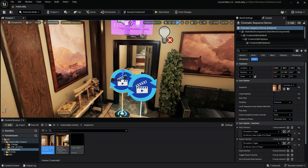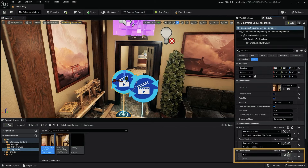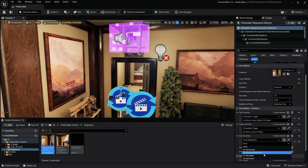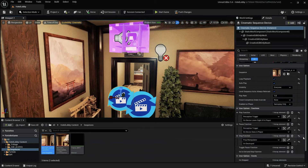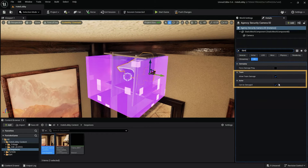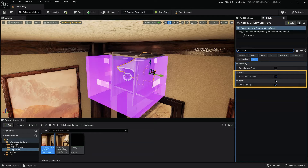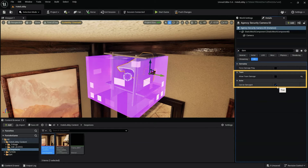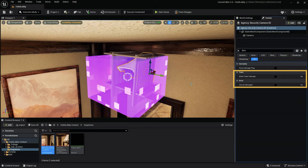We also need to ensure the camera prop doesn't get destroyed when the hitbox is hit. To do this, select the camera prop and within the details panel disable allow team damage and can be damaged.